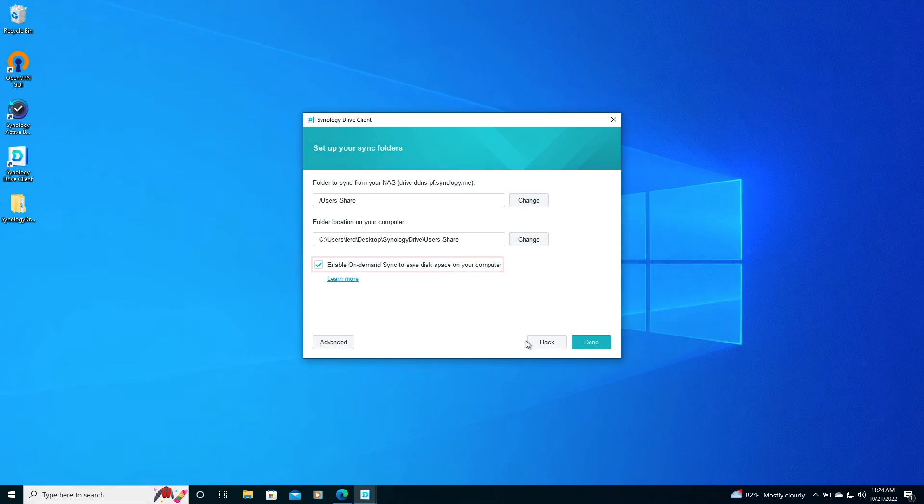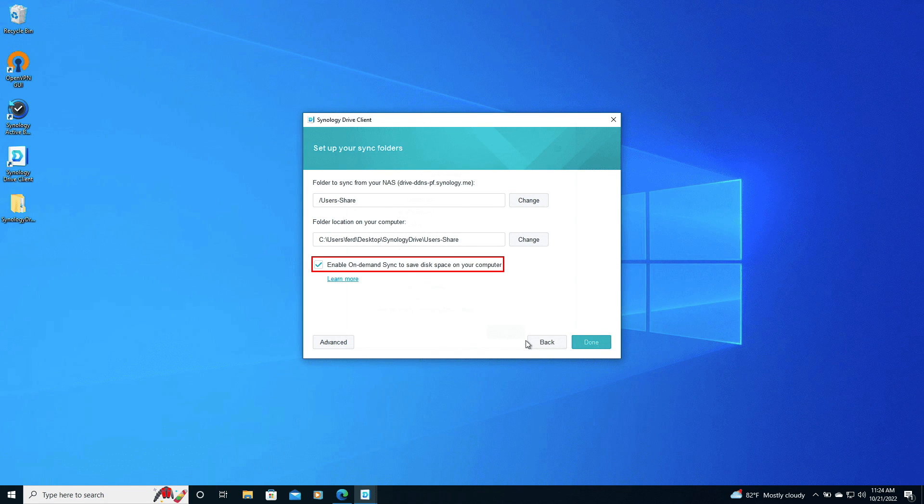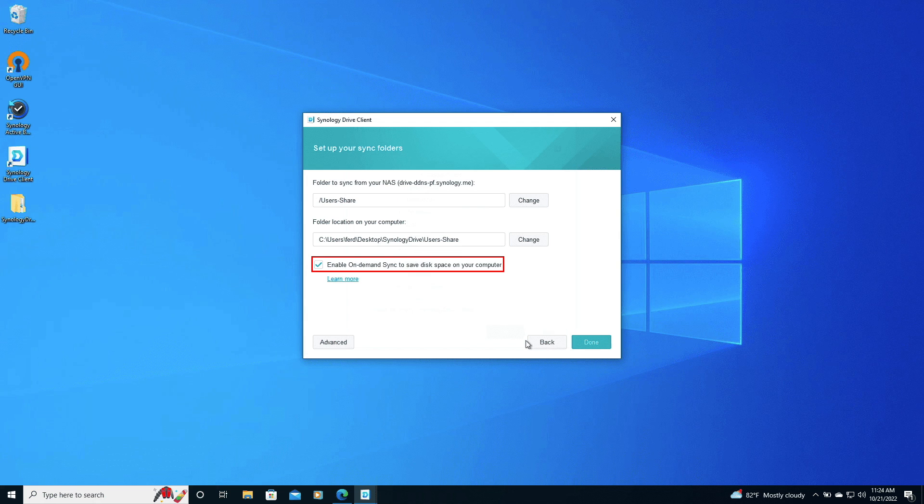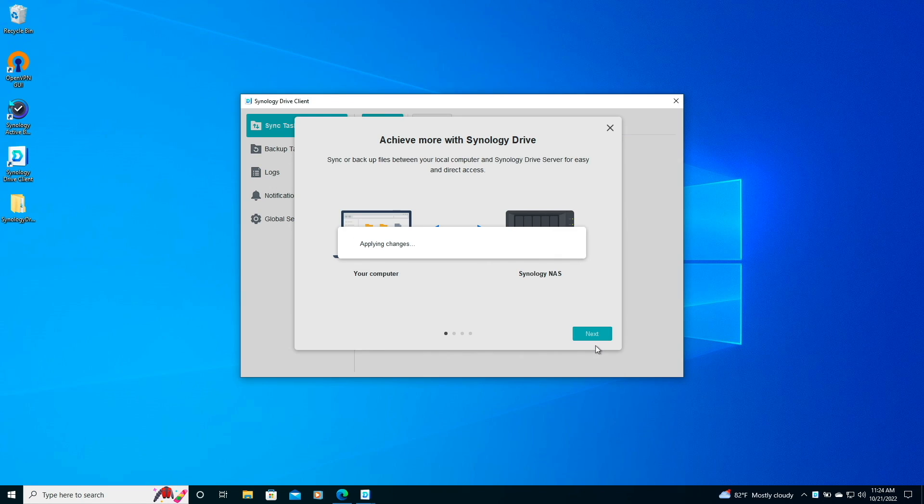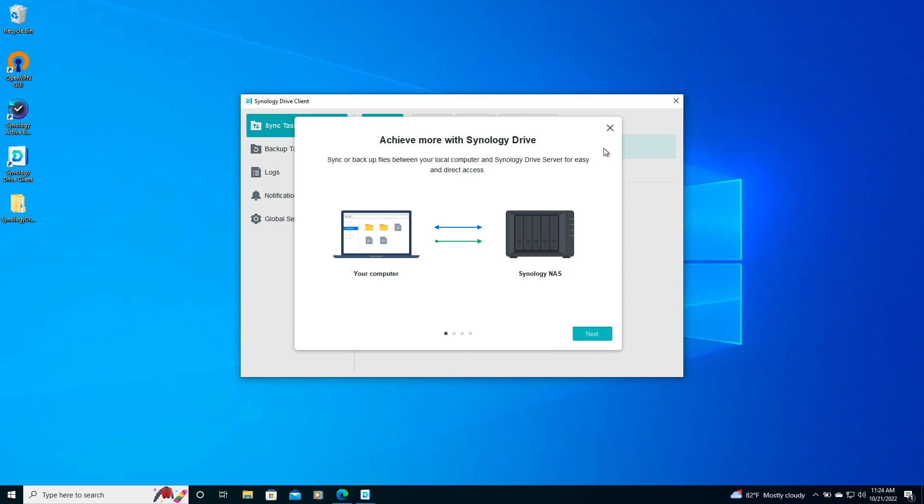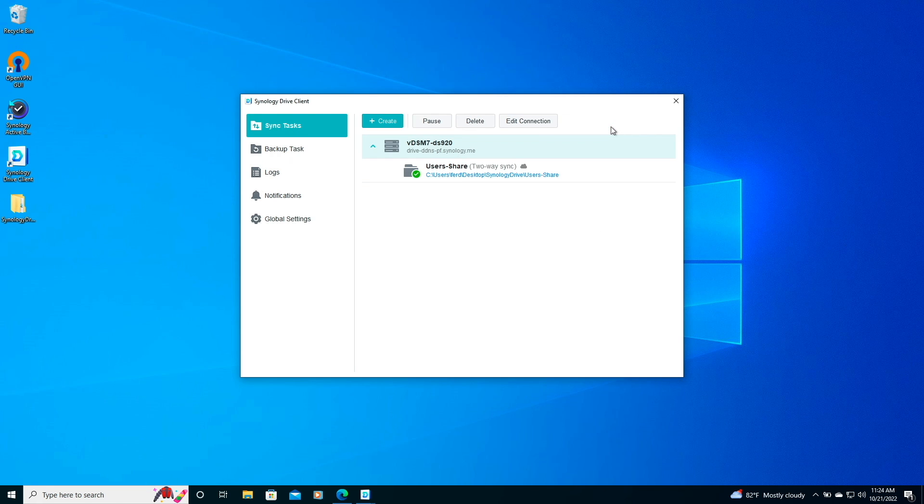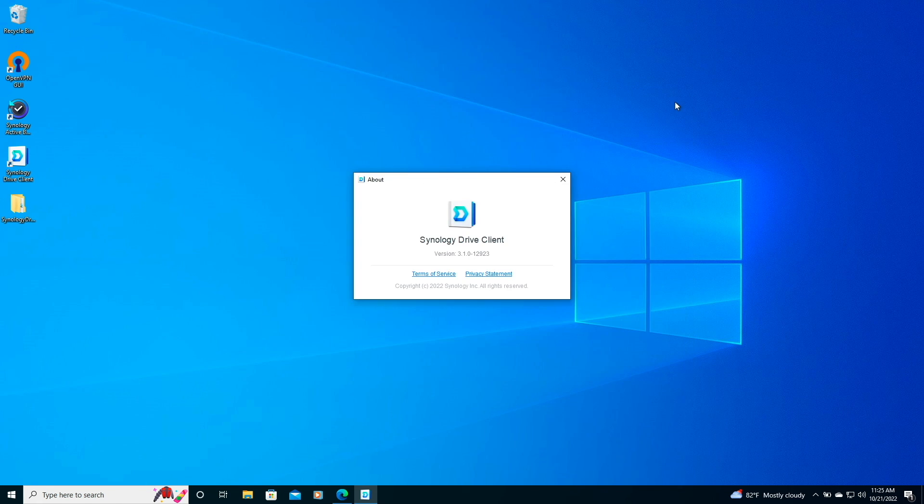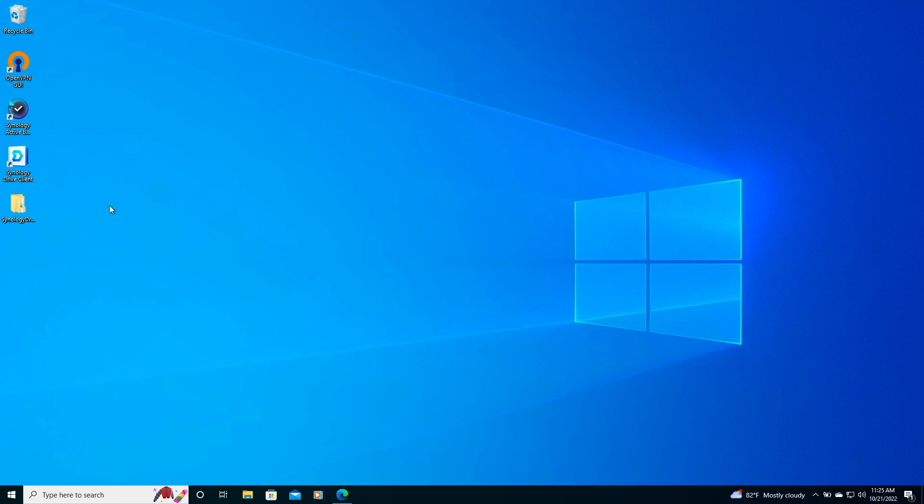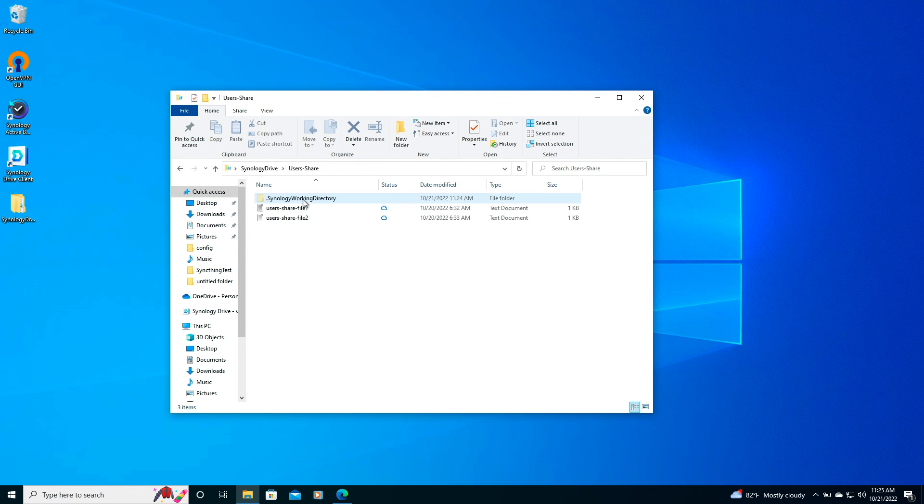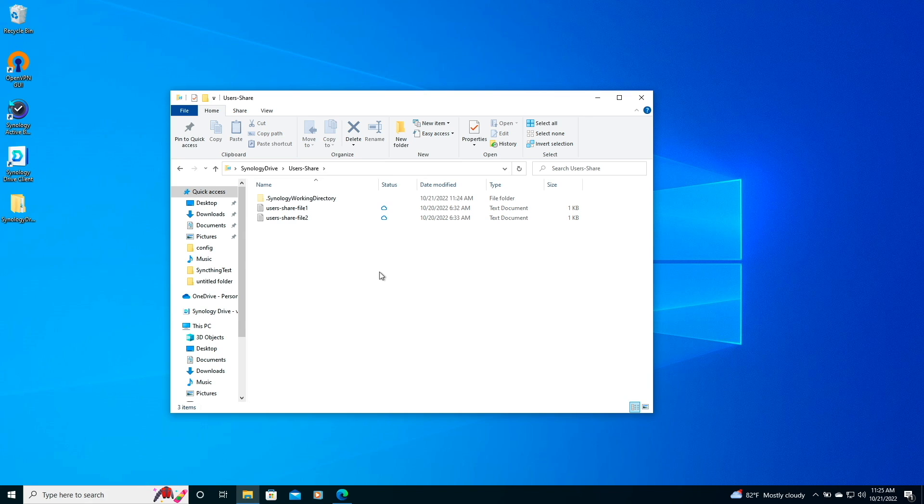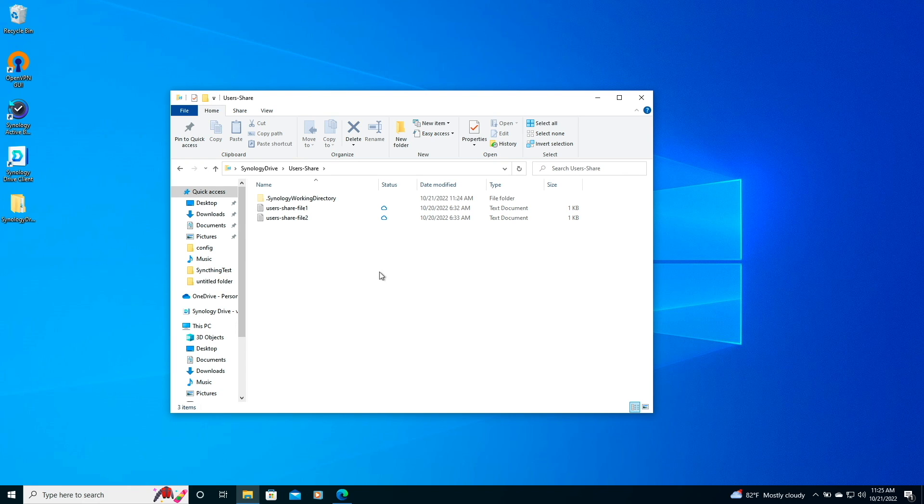I'll leave the Enable on-demand sync to save disk space on your computer checked and click Done. Now I'll just close the Synology Drive windows, bring up the Synology Drive folder, and navigate to the User Share subfolder. We can see the files that were copied through the User Share Team folder through the web client show up properly, confirming the setup was successful.